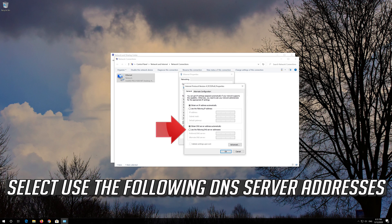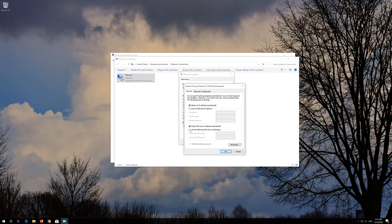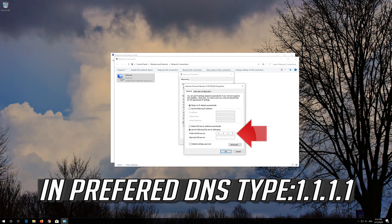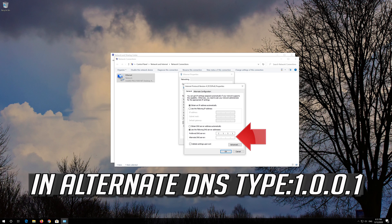Select Use the Following DNS Server Addresses. In Preferred DNS Type, 1, 1, 1, 1. In Alternate DNS Type, 1, 0, 0, 1.